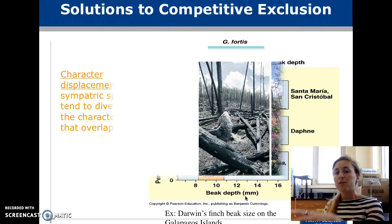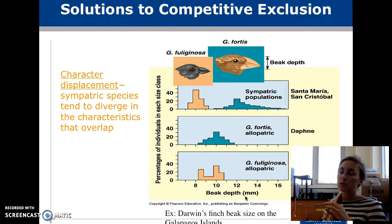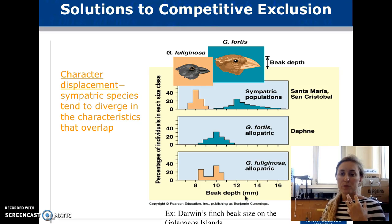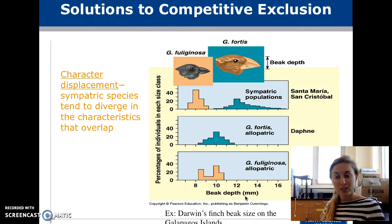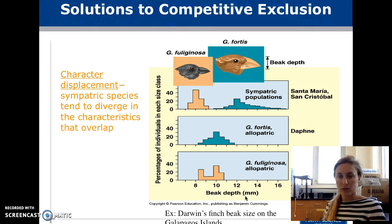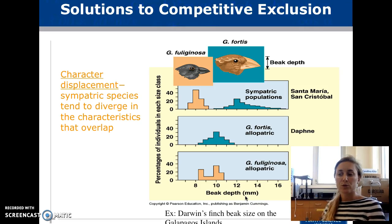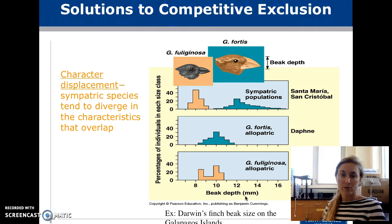Another solution to competition is character displacement — species that are very similar tend to start diverging and becoming less similar over evolution. Natural selection takes its course, and the losing species may not go extinct or leave; instead, individuals that can survive on the other resource will continue to breed and pass on their genetics.